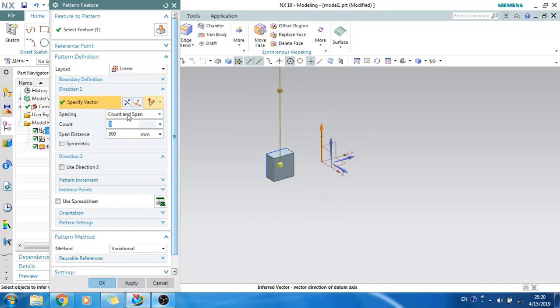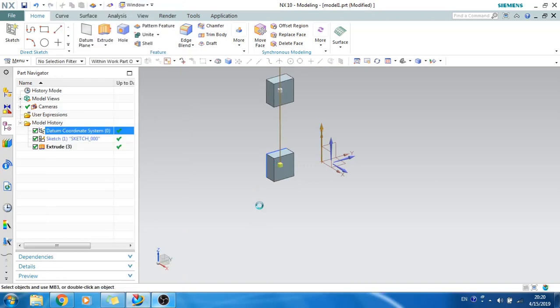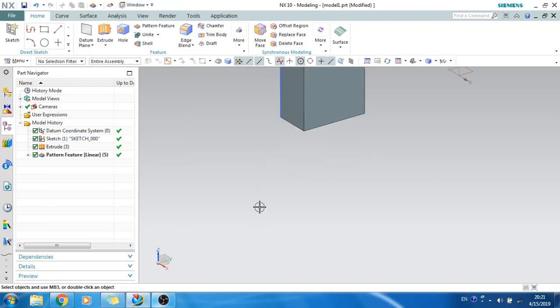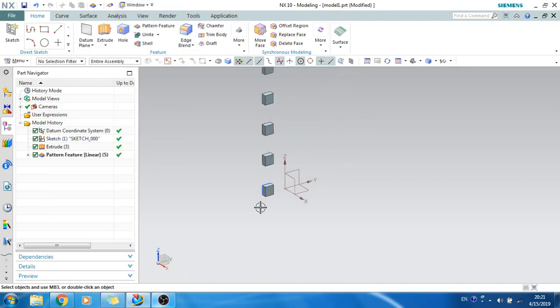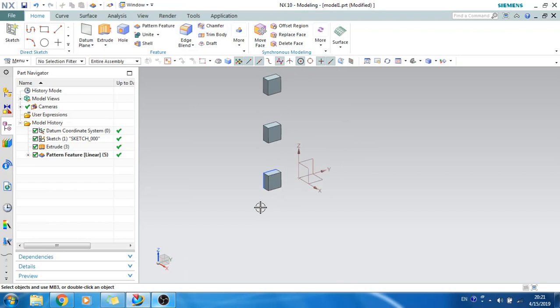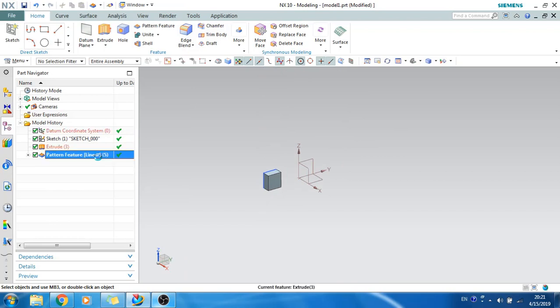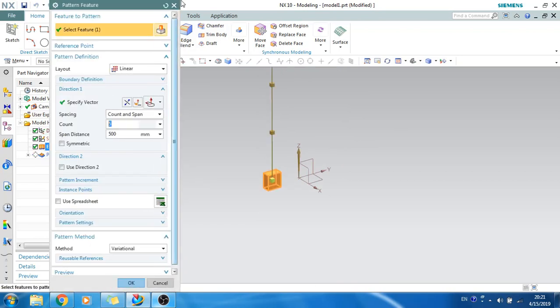You can give the count and span, similar to what we discussed in the sketcher environment. Click OK and as you can see, it is patterned.